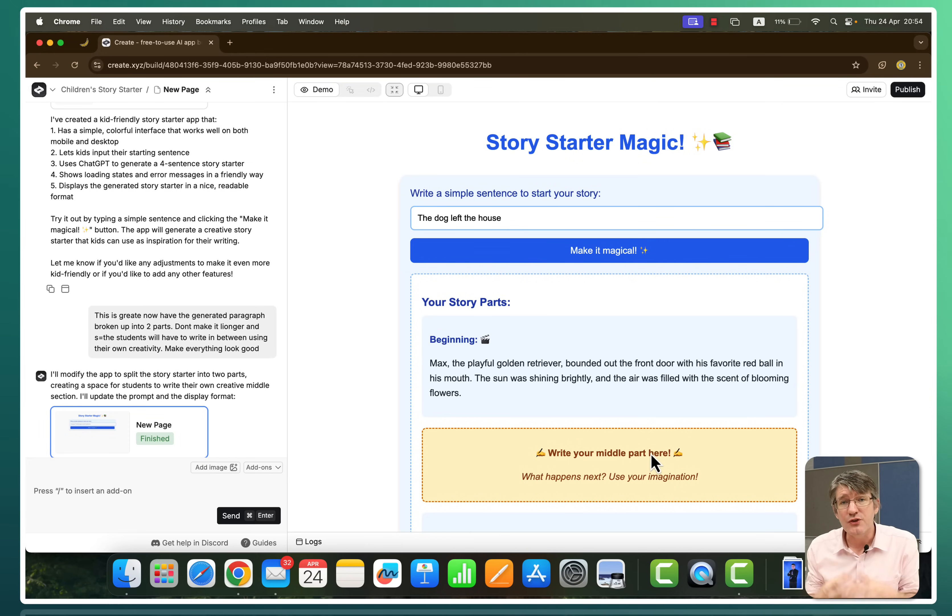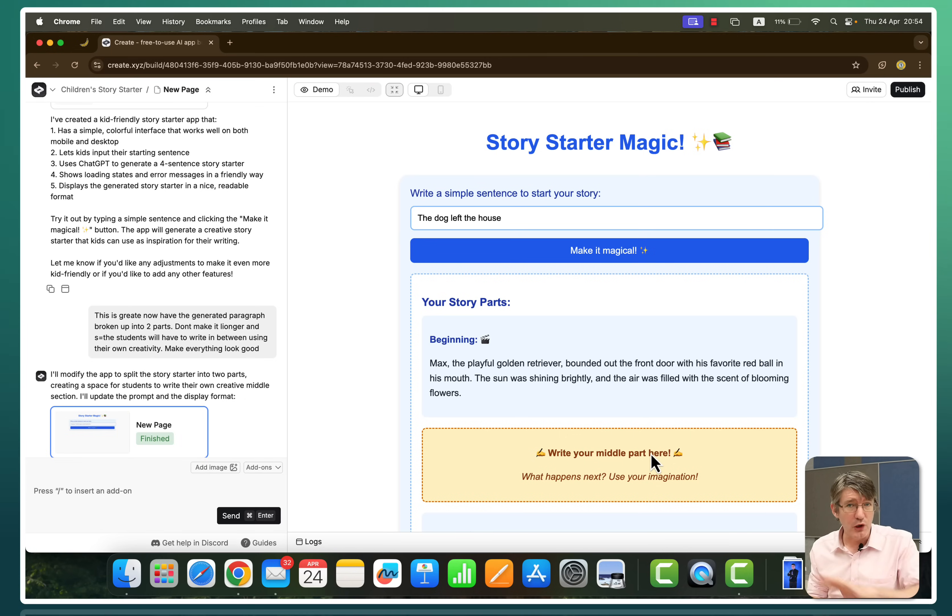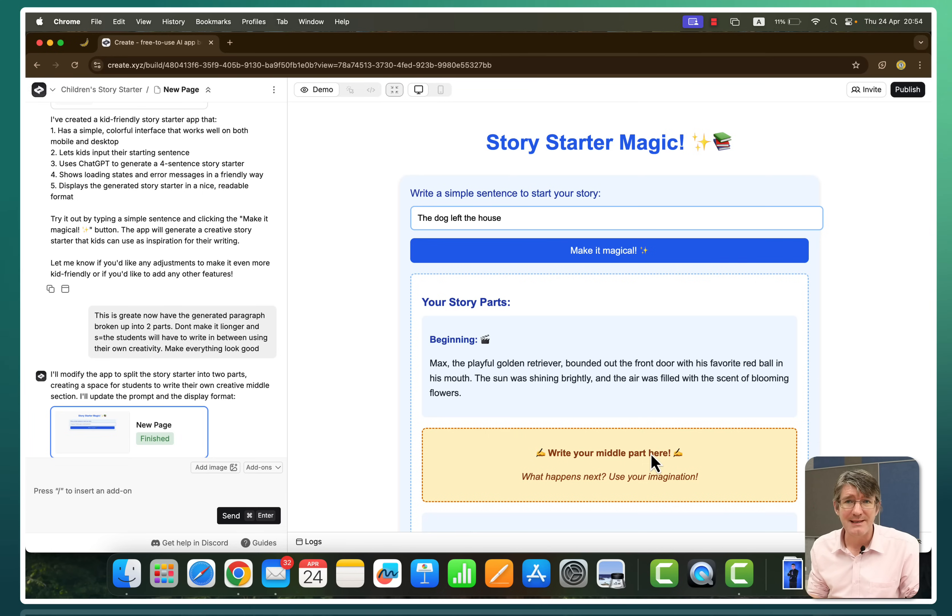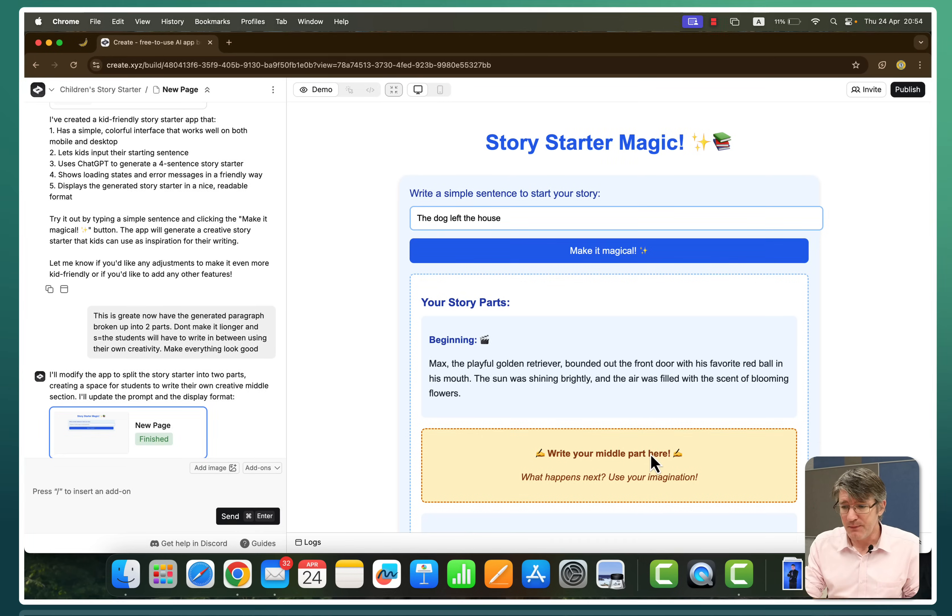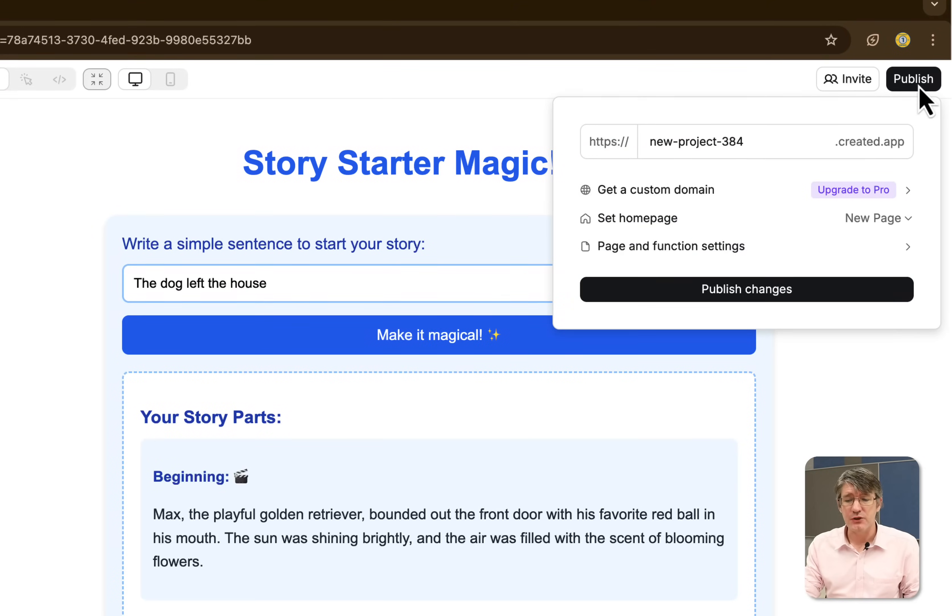You can generate, create what you need for your lesson, for your class, for your students. Now when you're ready to launch this and make it available online so your students can access it, so you can access it, and colleagues, simply go to the top right corner and click on publish.